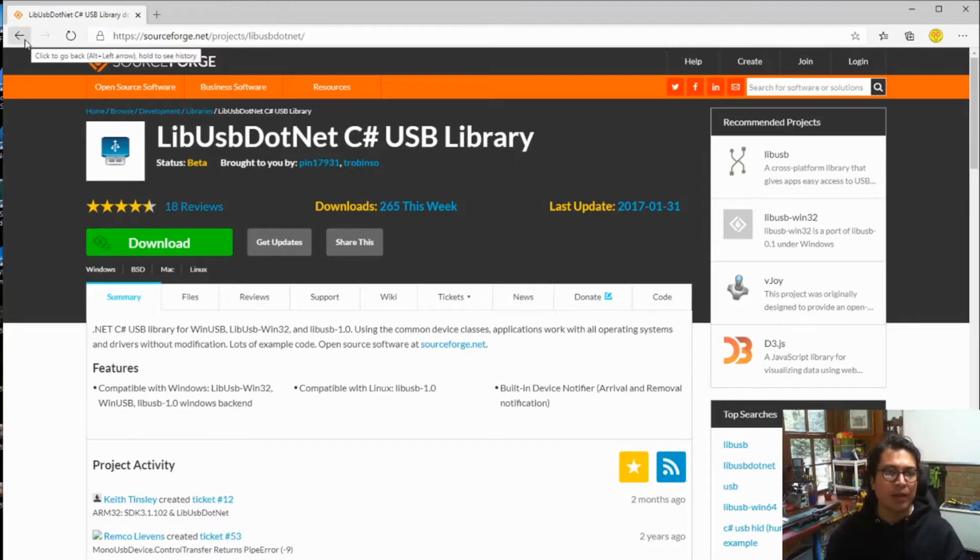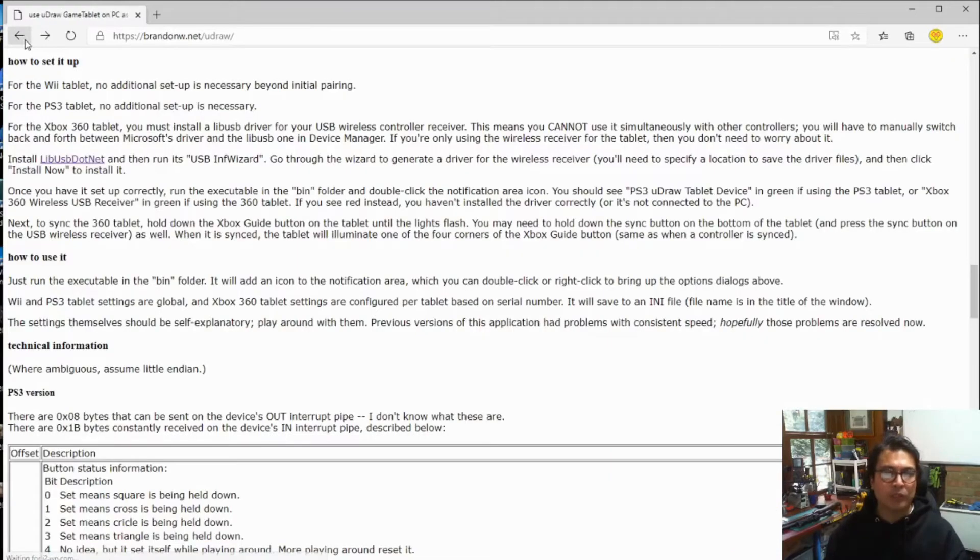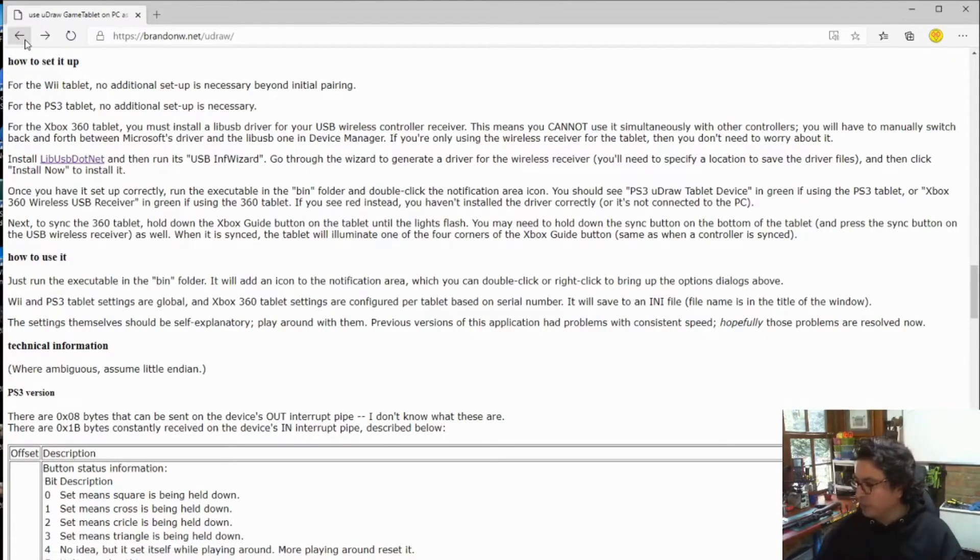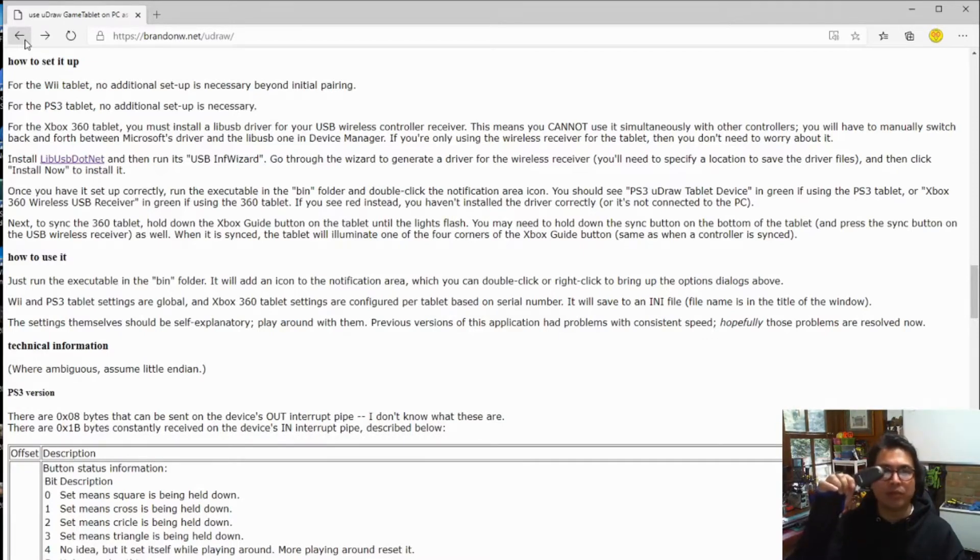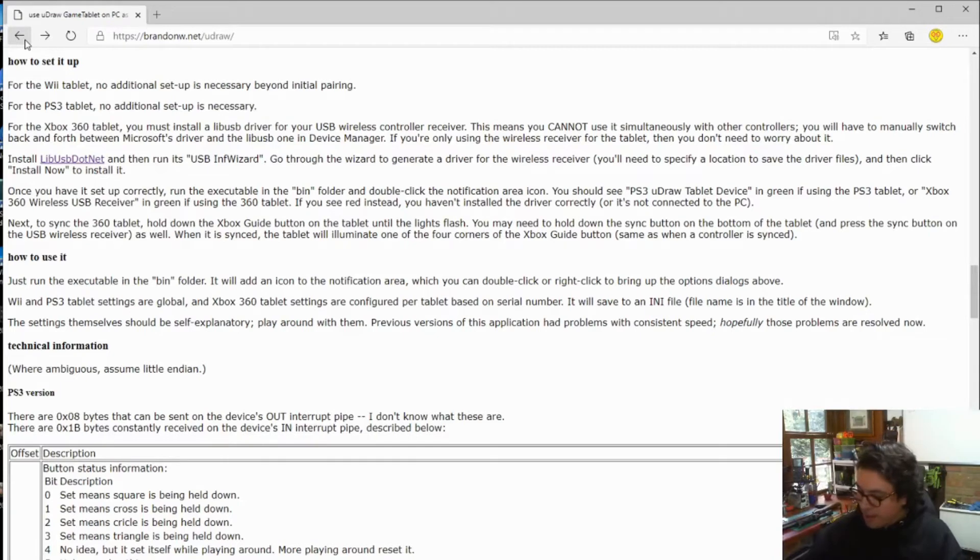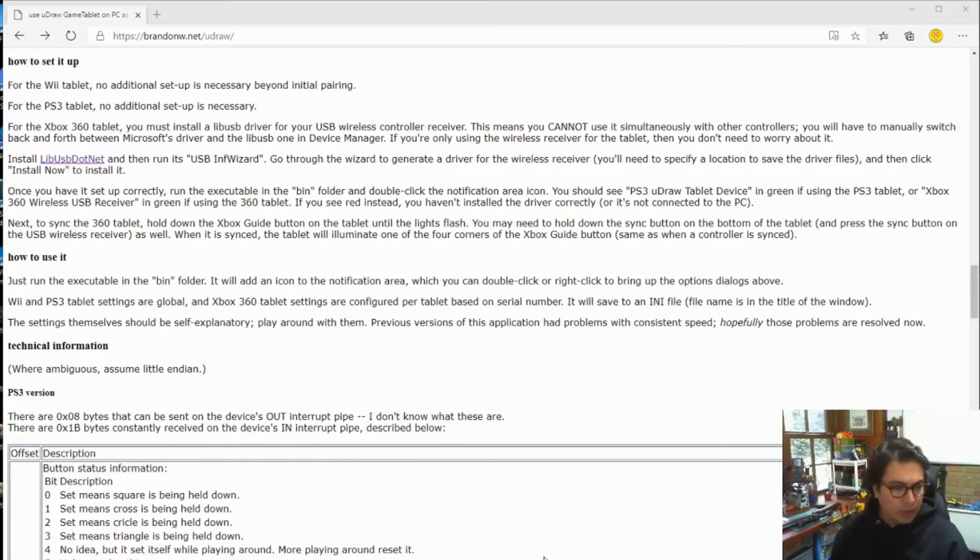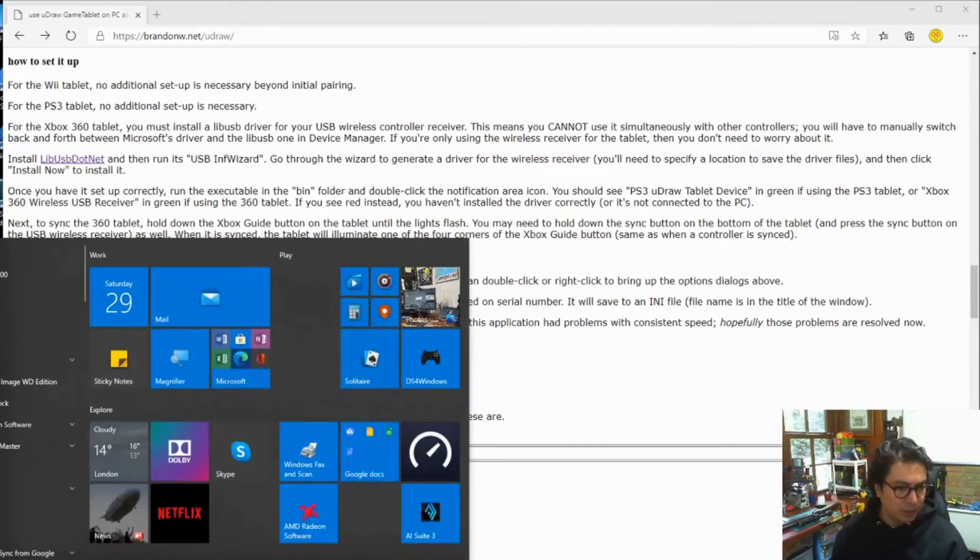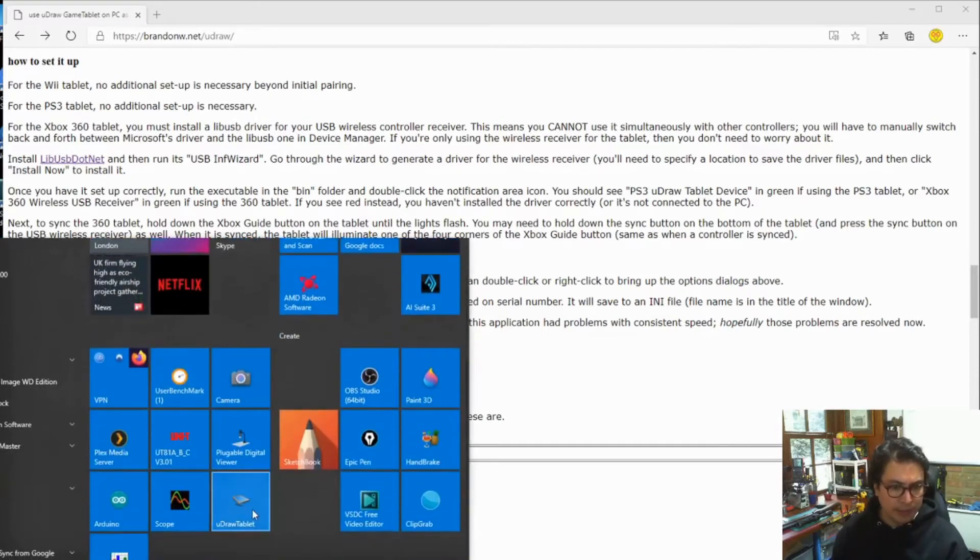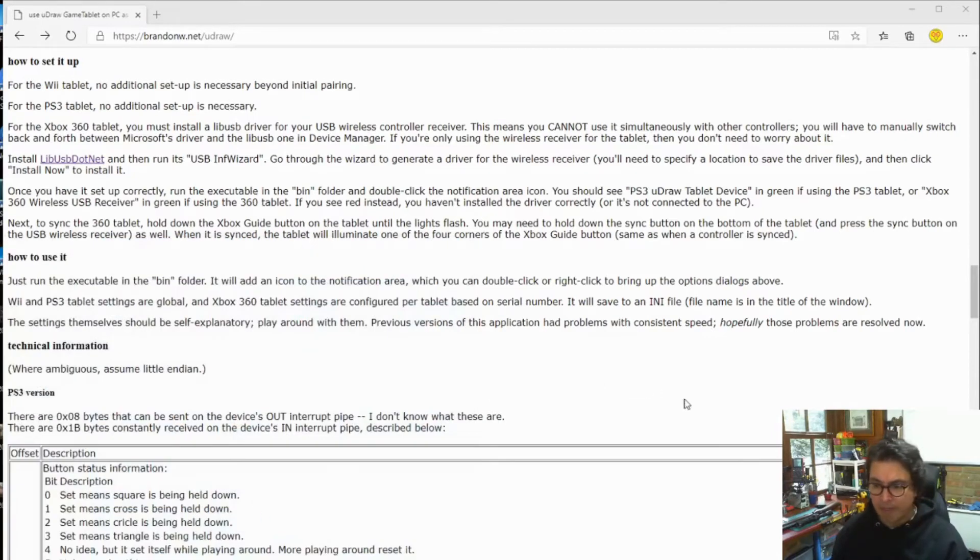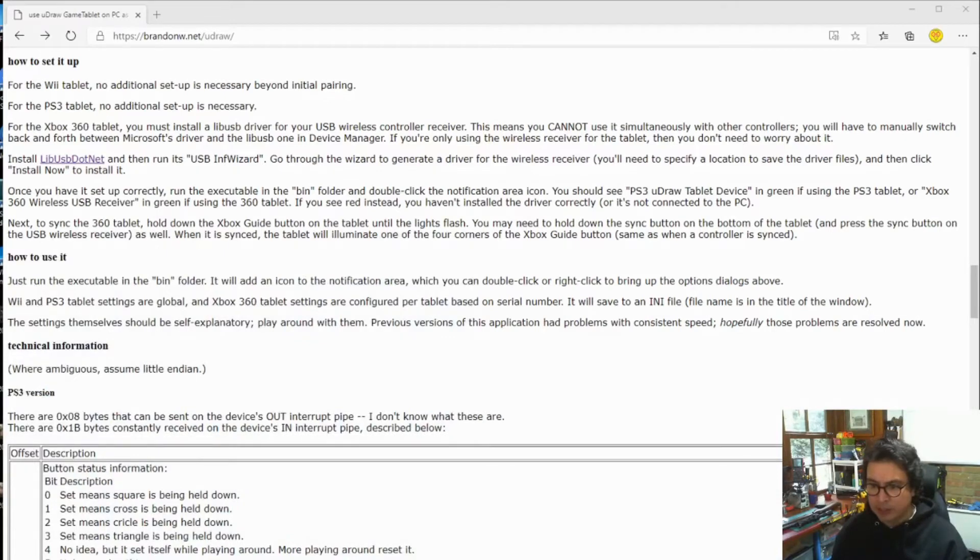Once you've done that, make sure that you've plugged in your RF receiver. You'll see the little green light is on, and you should now be able to access the uDraw application.